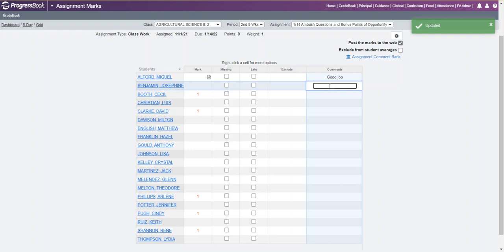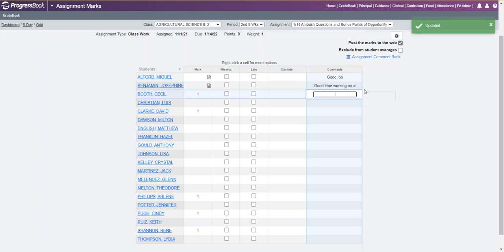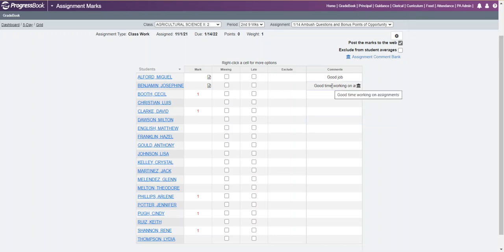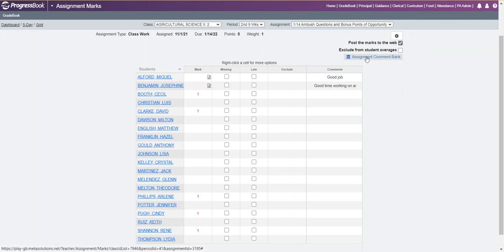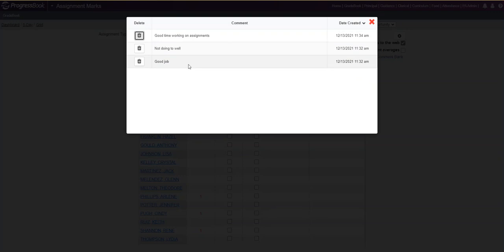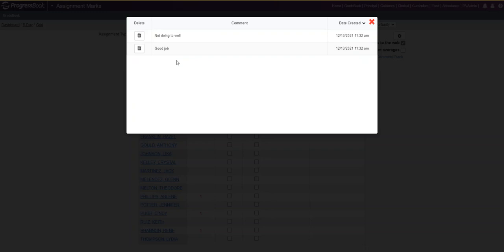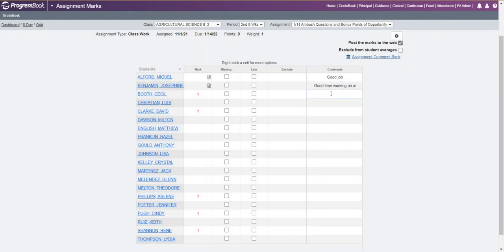If you go to the next comment and want to say something like 'good,' you can finish typing that out and add additional information to that comment. You can also add it back to your comment bank. If there is a certain comment you decide you no longer want to use, click on your assignment comment bank, which will bring up all the comments you have created, and you can delete that comment. Once you're finished, close that out and continue creating your comments.